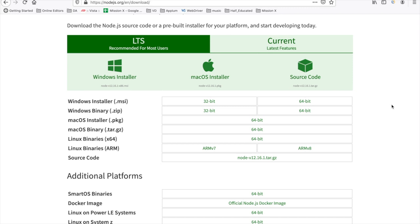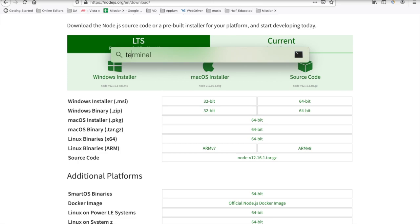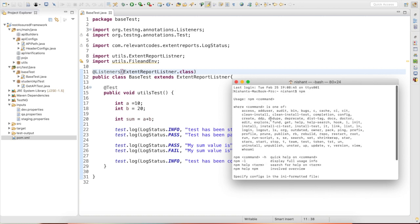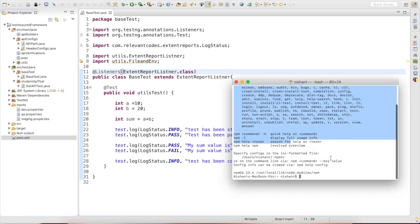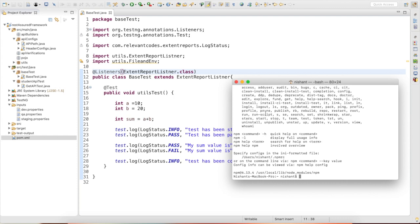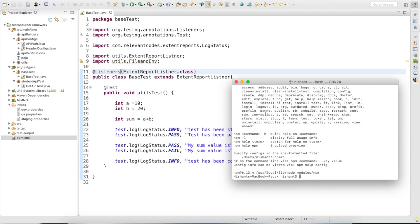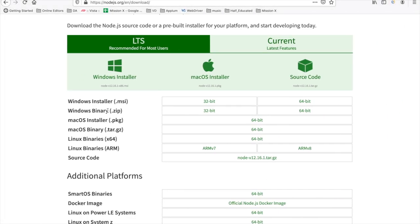After installing Node.js, you can verify it is working by going to the terminal and typing 'npm'. If installed correctly, you will see the npm command found and its usage. For Windows users, you may need to set the Node.js path. I recommend installing the latest version.